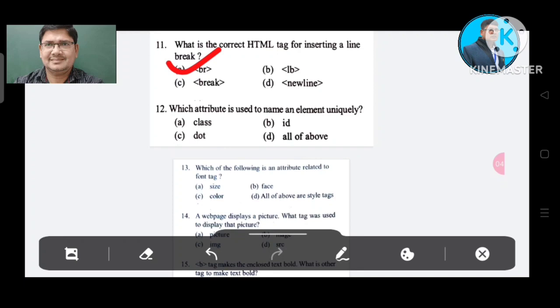Question number 12: Which attribute is used to name an element in HTML? Option A: class. Option B: ID. Option C: dot. Option D: all of the above. The correct answer is Option B, ID.